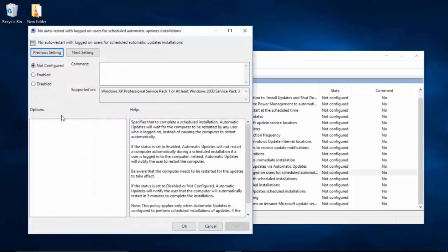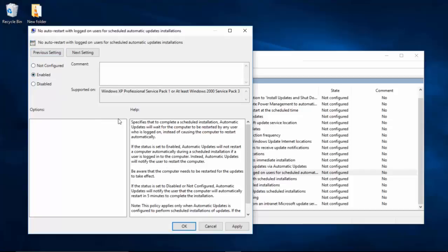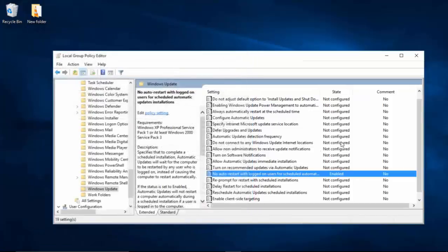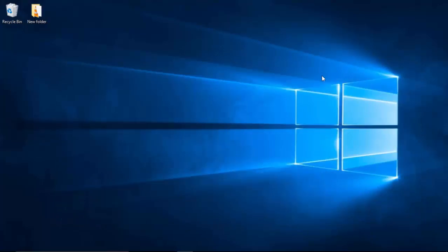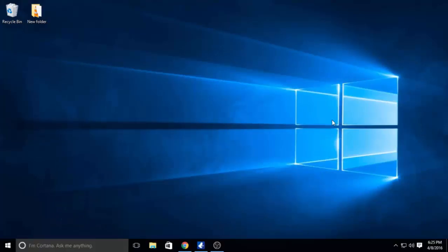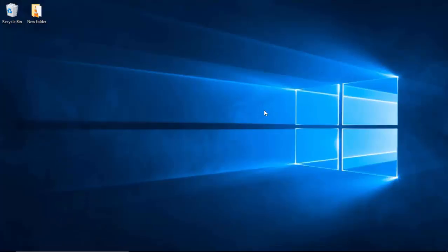This window here should pop up. What you want to do is just click Enabled and hit Apply—not Disabled, but Enabled. Now hit Apply, click OK, and just exit out.